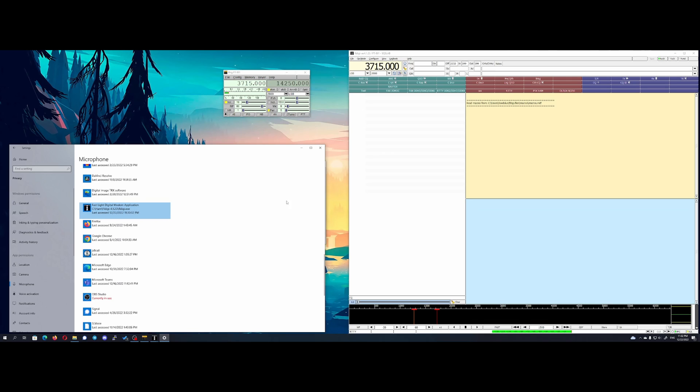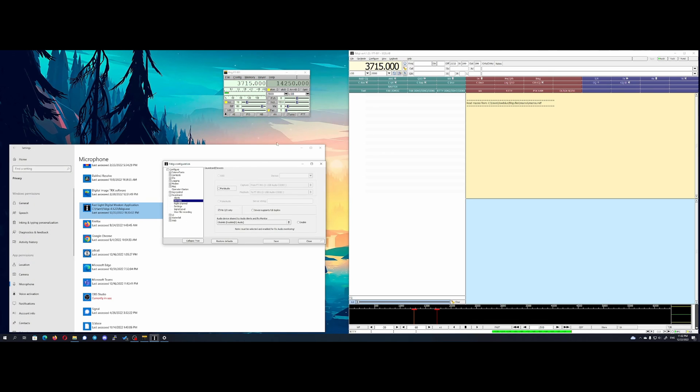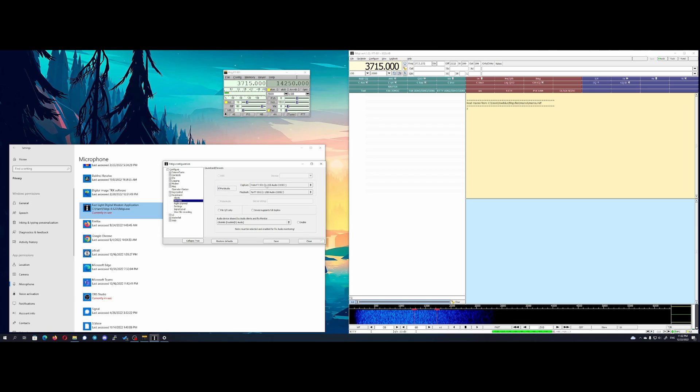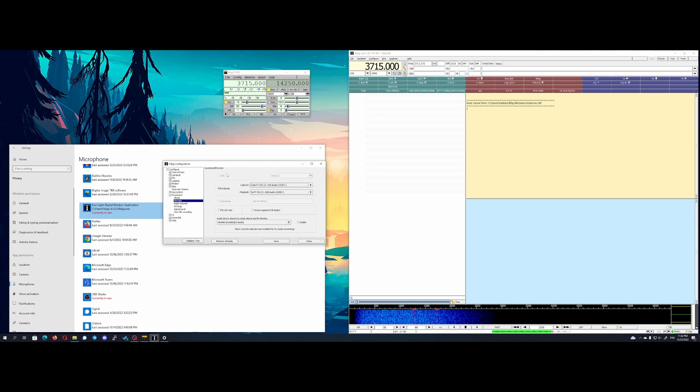Next check if FLDIGI is in the application list. After that, try in FLDIGI to set audio device again. If it helps, you should see audio spectrum waterfall.